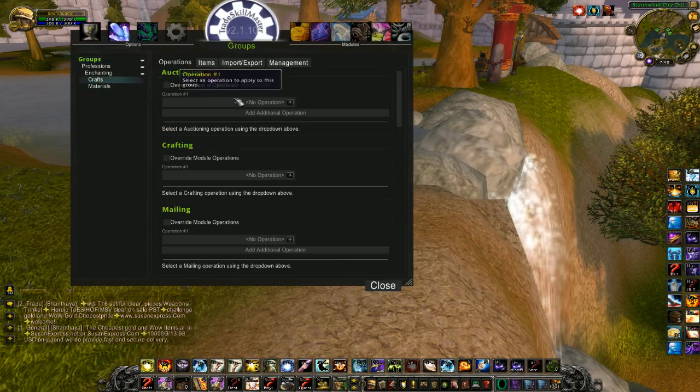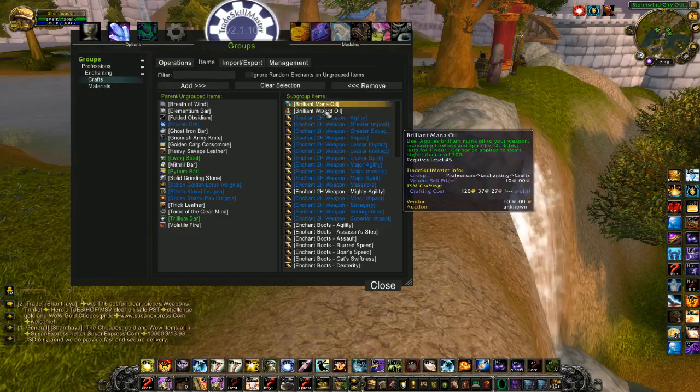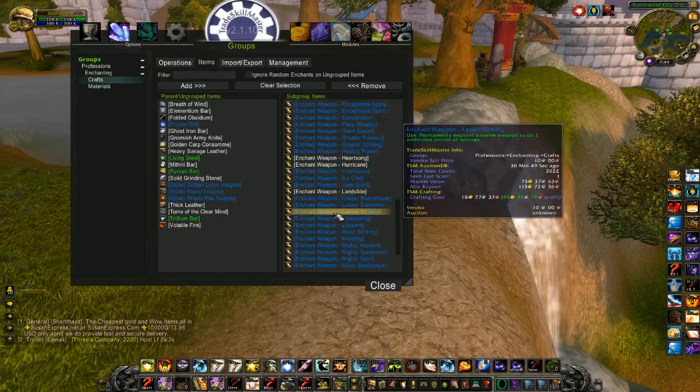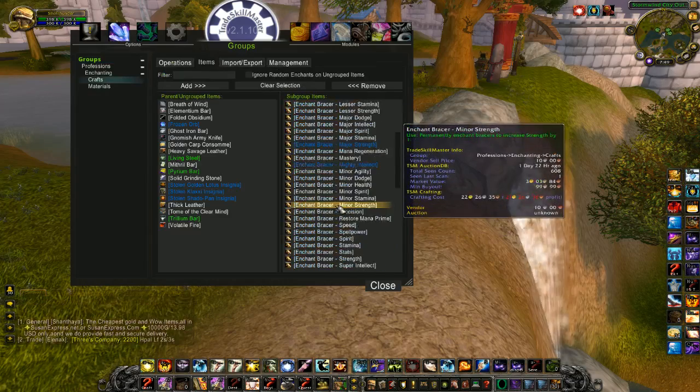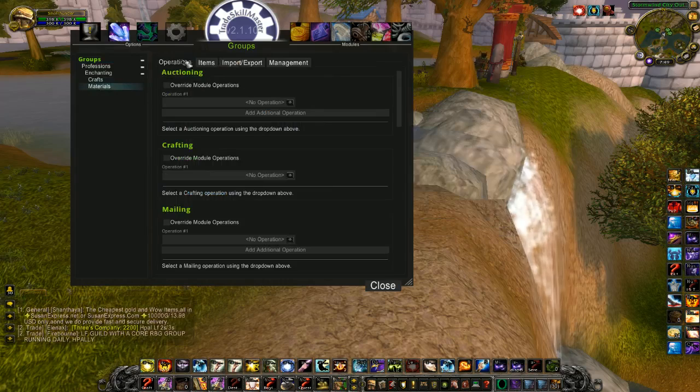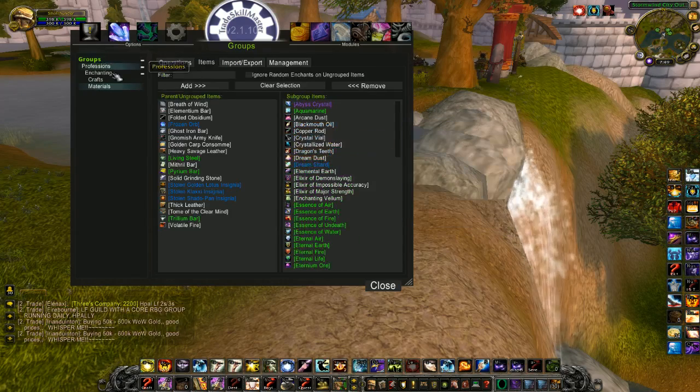Under my Crafts, Items, is everything that I can craft with Enchanting. And everything under Materials are all the materials used to craft those items.